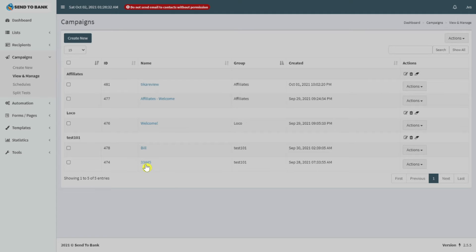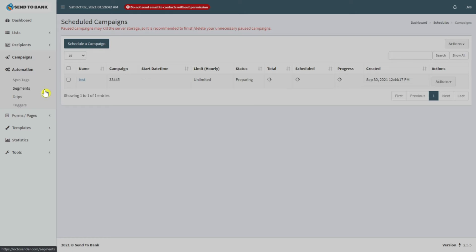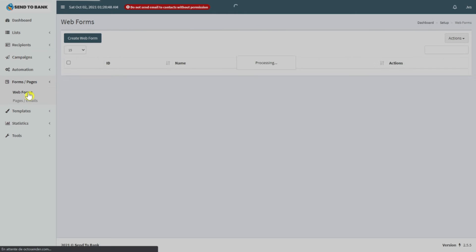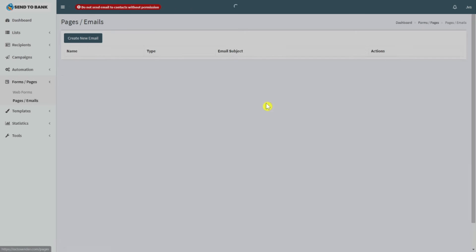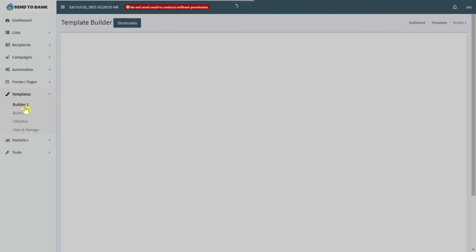Under view and manage you can see your previous campaigns and edit any one of them, or you can duplicate them. You also have the schedule feature where you can schedule any campaign you want, along with split testing. After that you can check the forms and pages section — web forms — where you can create a new one by clicking here. You can also check your pages and emails.